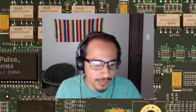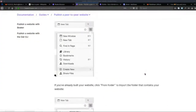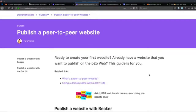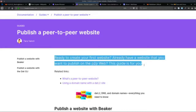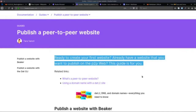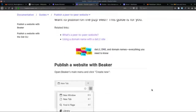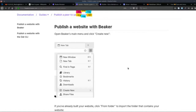Over here I have the documentation. Here's the documentation from the Beaker Browser showing you how to basically publish a peer-to-peer website. It says here: 'Ready to create your first website? Already have a website that you want to publish on the peer-to-peer web? This guide is for you.' So the Beaker Browser basically allows you to publish a site to the peer-to-peer web very easily on the DAT protocol.